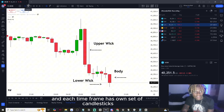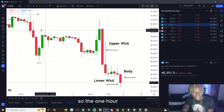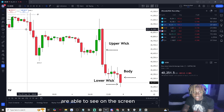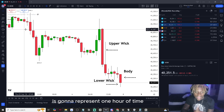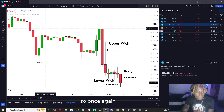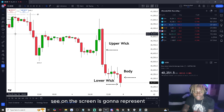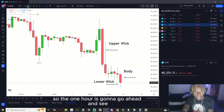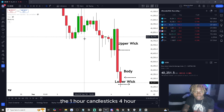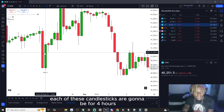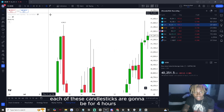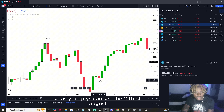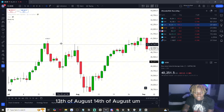Each timeframe has its own set of candlesticks. On the one hour, each candlestick represents one hour of time. On the four hour, each candlestick is four hours. On the daily, each candlestick is one day — so you'll see the 12th of August, 13th of August, and 14th of August as separate candles.